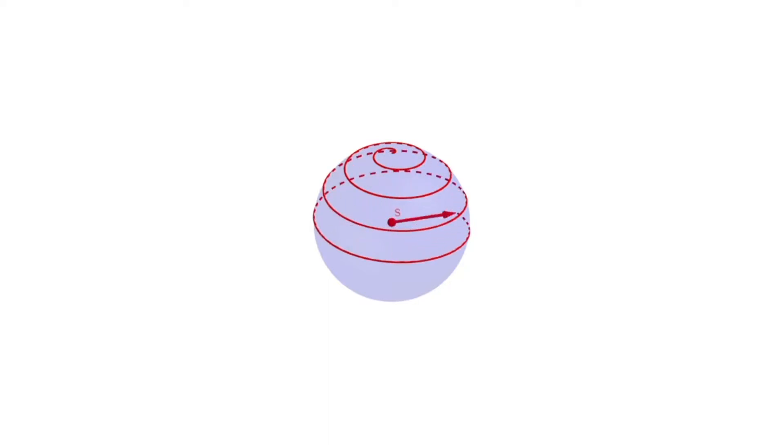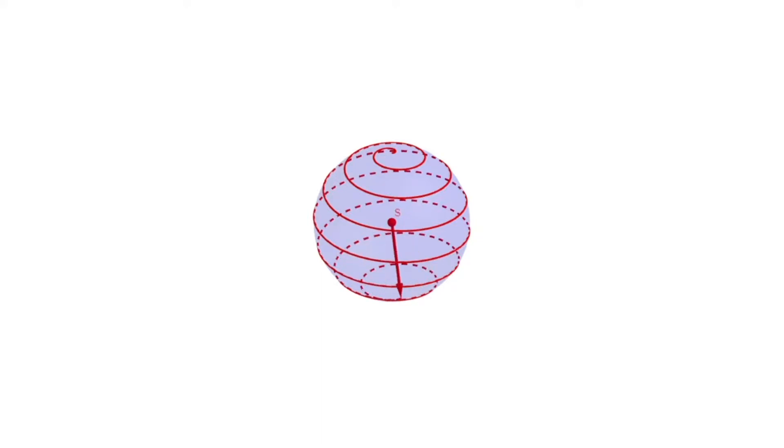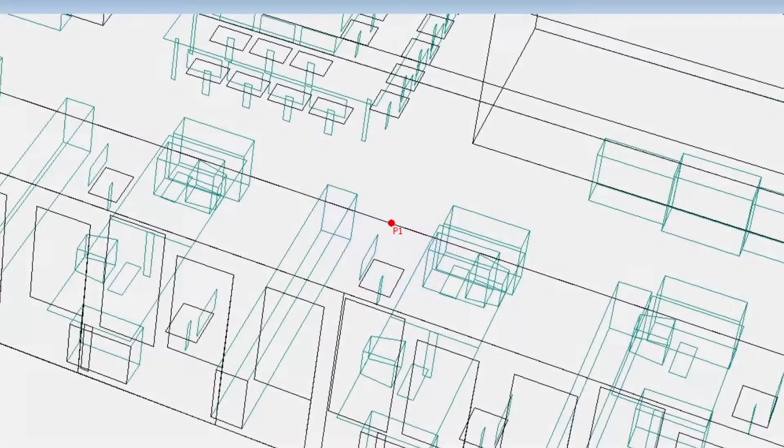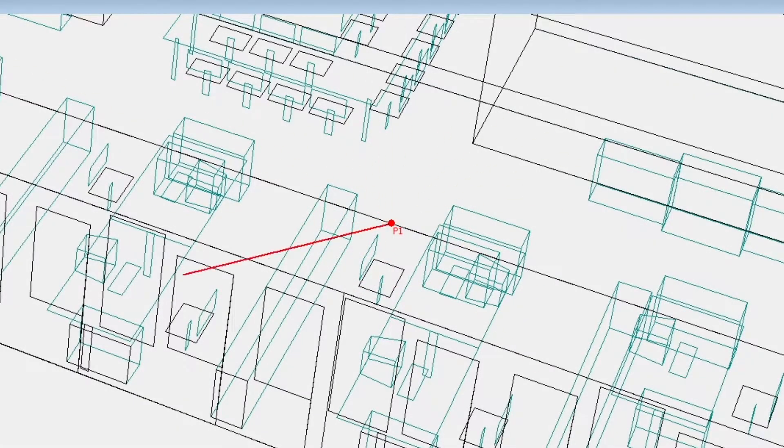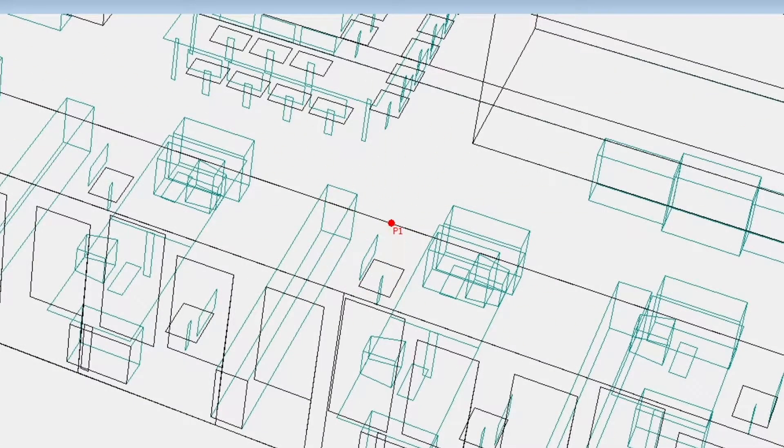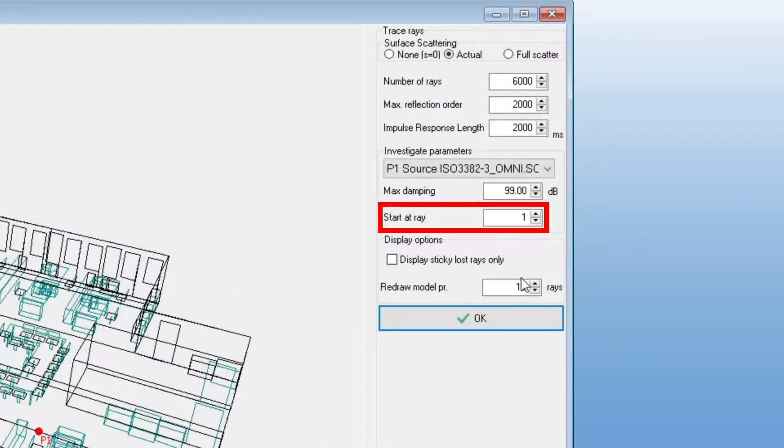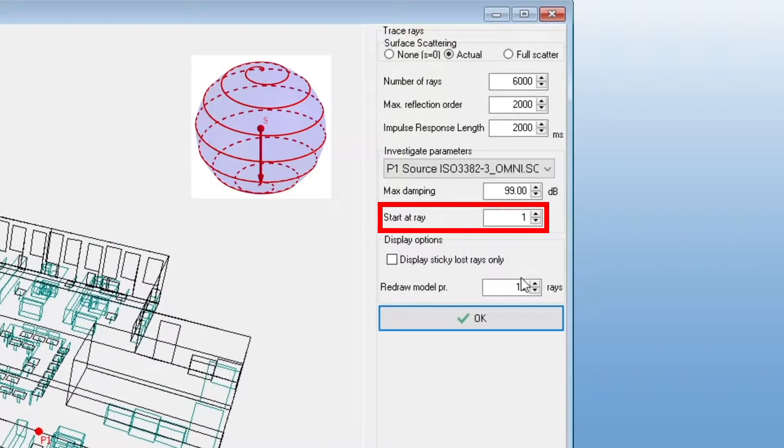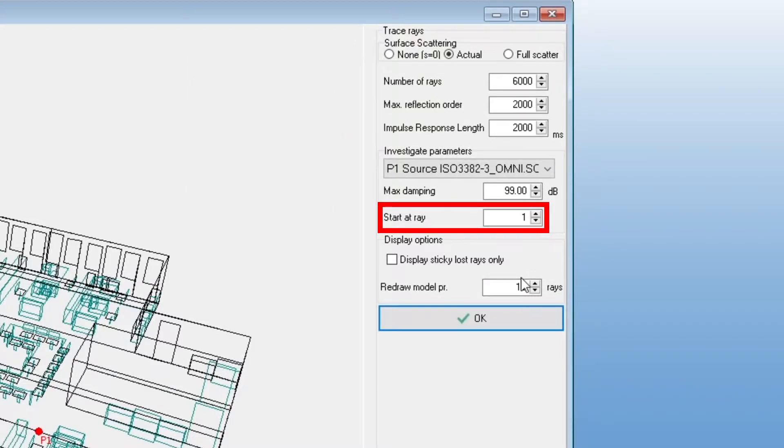The number of rays will determine the resolution going down this path, but all possible directions will be evenly distributed. By entering a number in the start at ray field, you will start from some point of this spiral. For example, if you're interested in showing the horizontal rays, you could enter a number slightly below half the total number of rays.